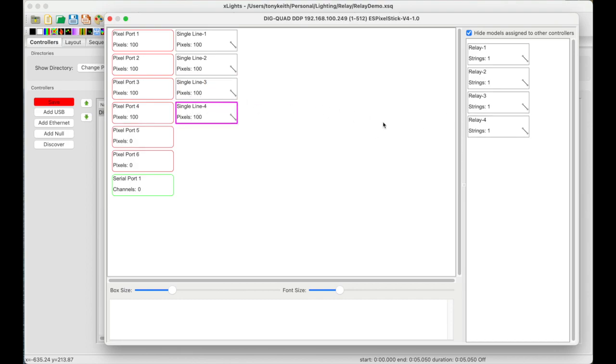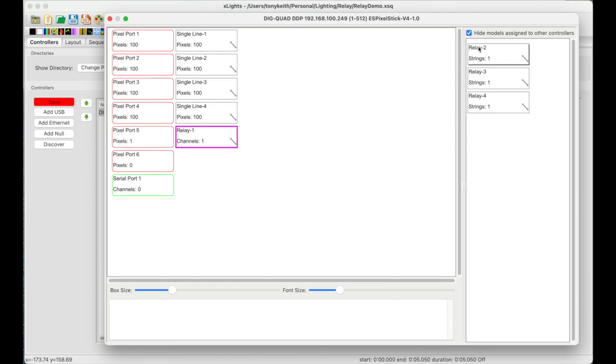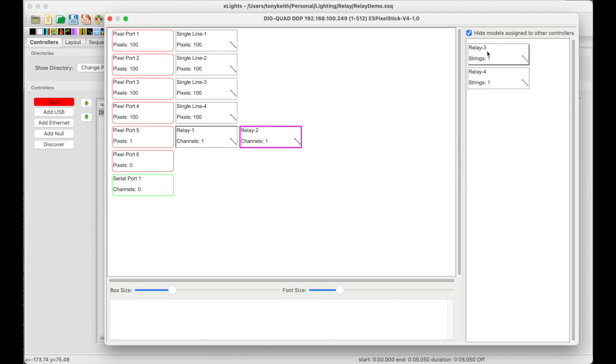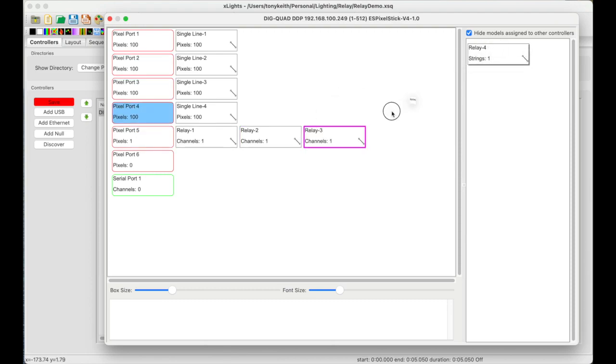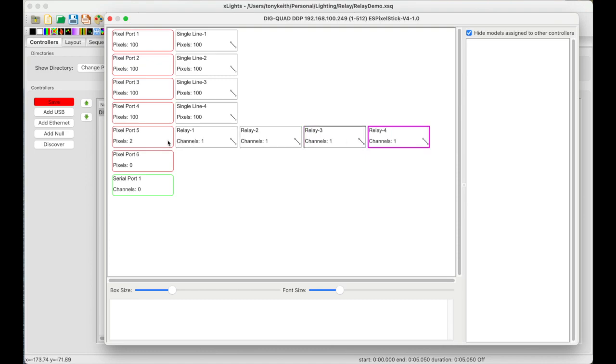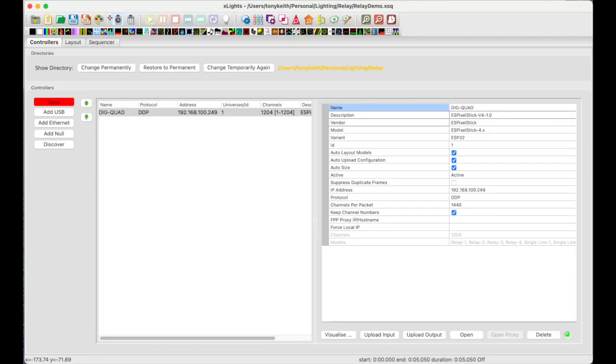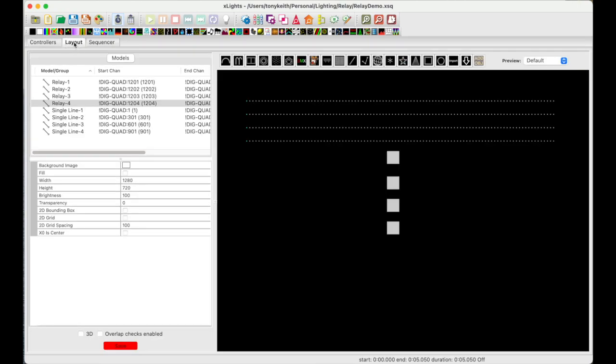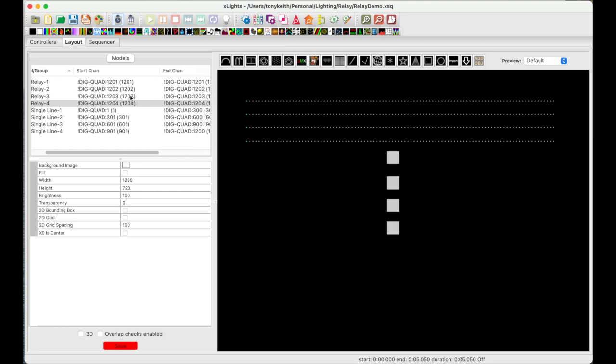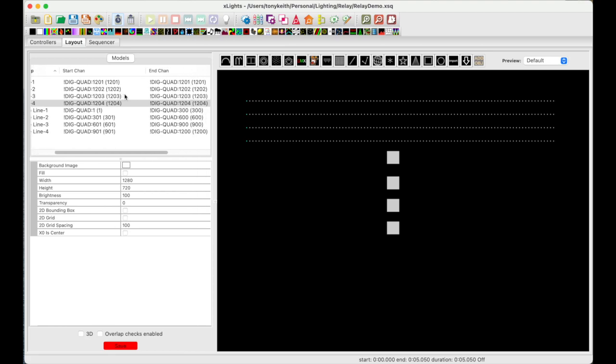I will assign the single line, the single 100 pixels to outputs 1, 2, 3, and 4. And then for the relays, I will assign to port 5 all of them. So I will daisy chain the four relays to output port 5. I will go ahead and close this. We'll go ahead and save. And then we'll move over to the layout screen. And notice it's assigned the Dig Quad to the controller. And notice these are only one channel. See it says 1201, 1201. OK, let me save this. Next we'll move over to the sequencer.